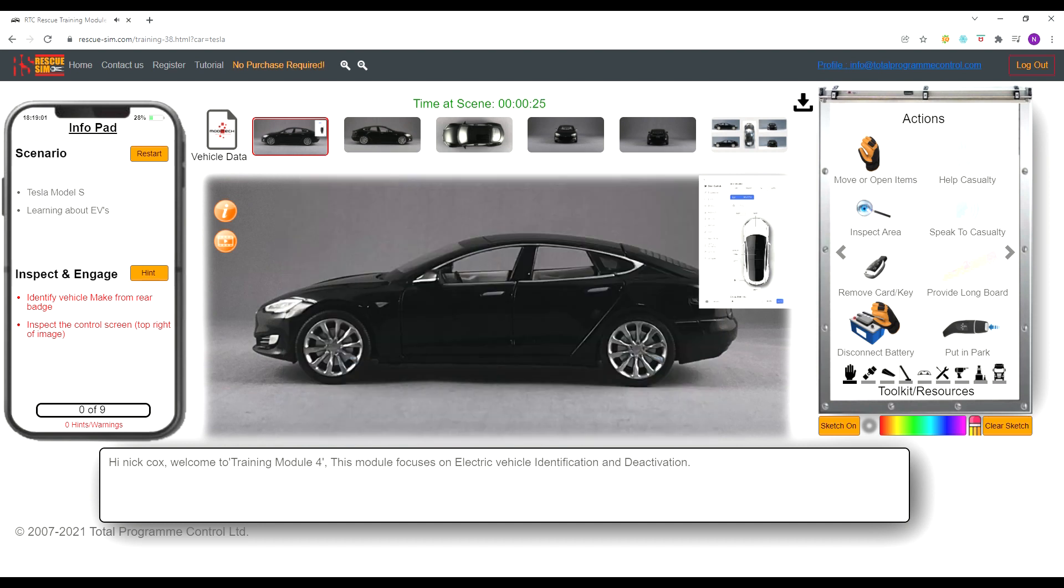This training module requires you to inspect and engage the scene first. This provides valuable information regarding the situation you are dealing with. Your info pad on the left lists the items you need to complete, these are in red.